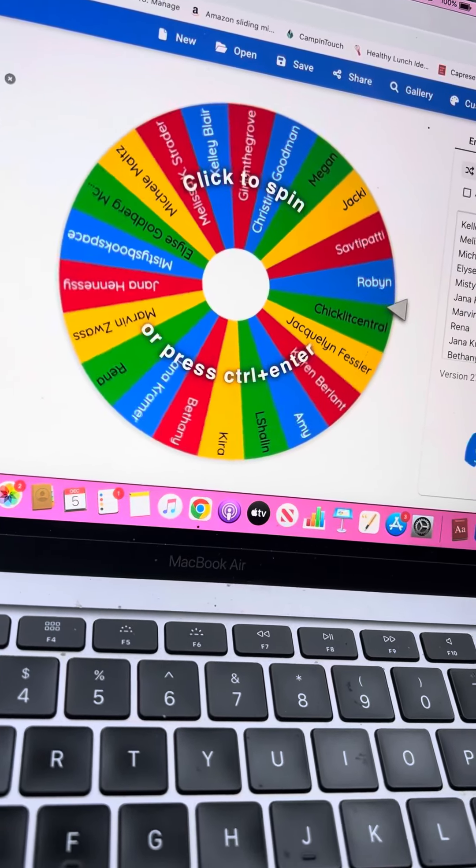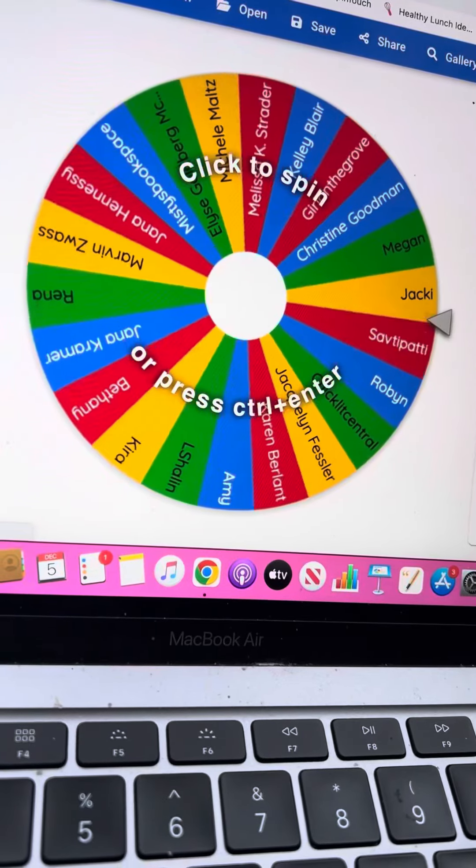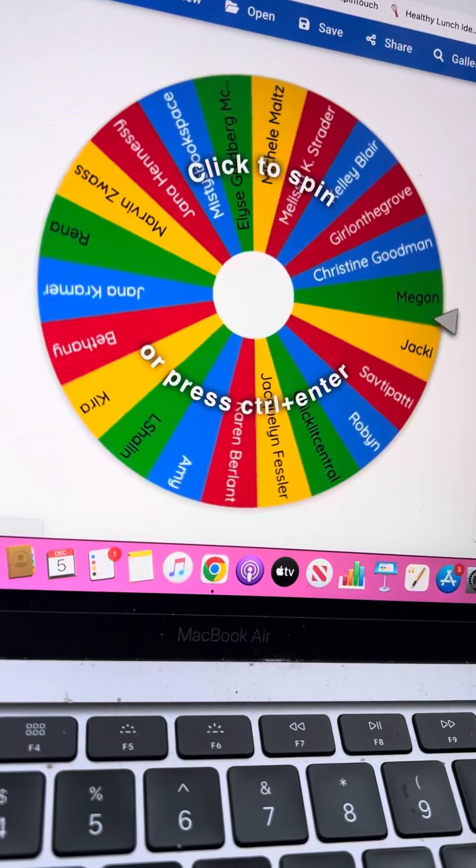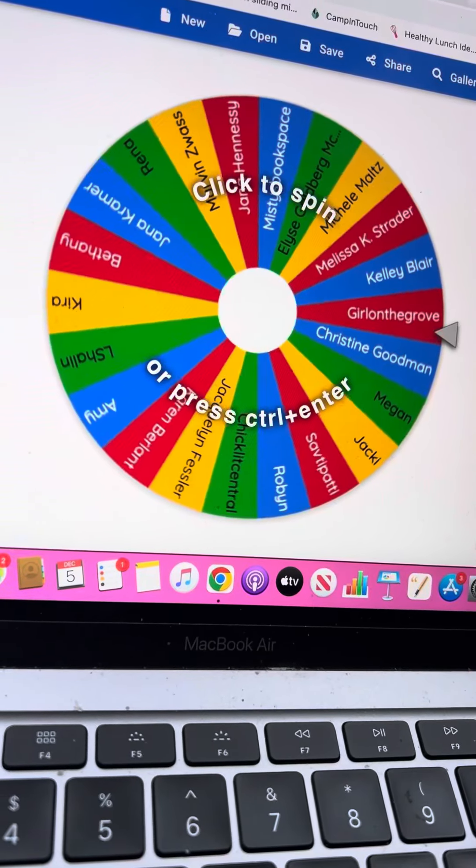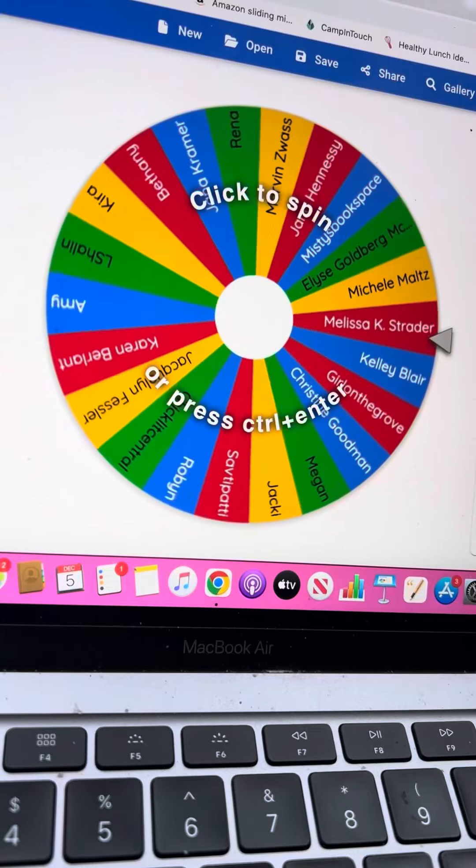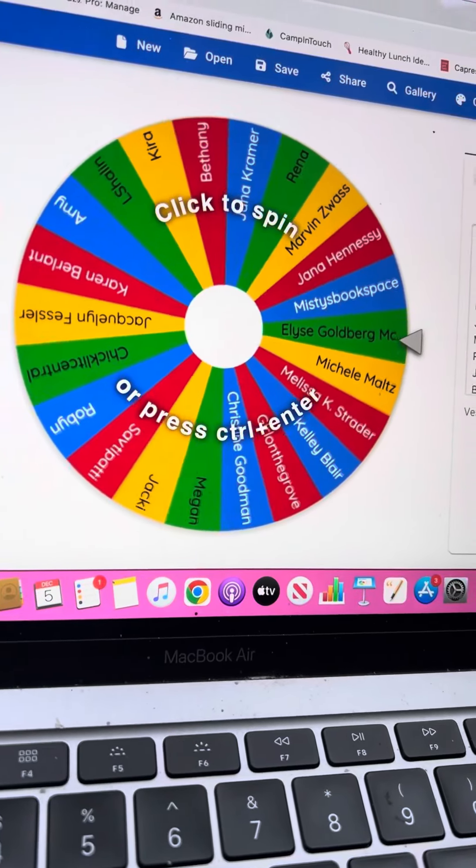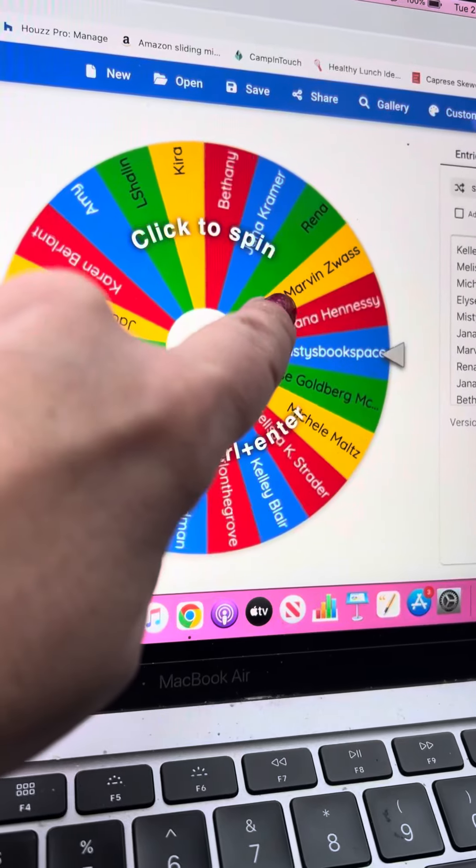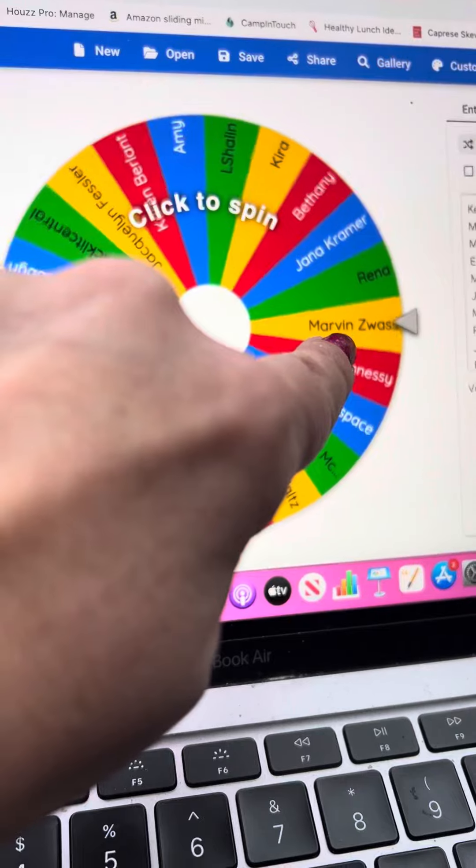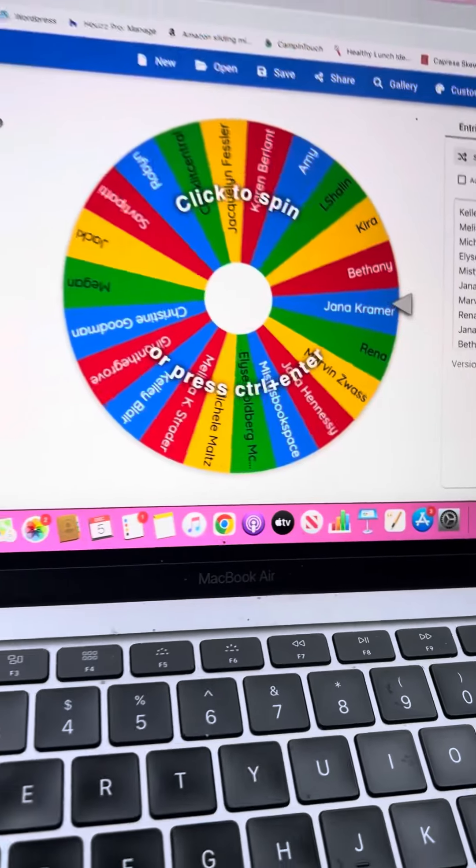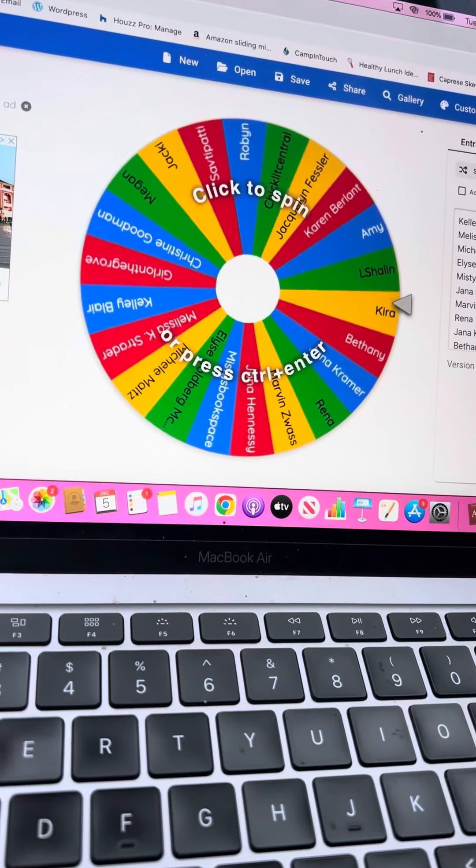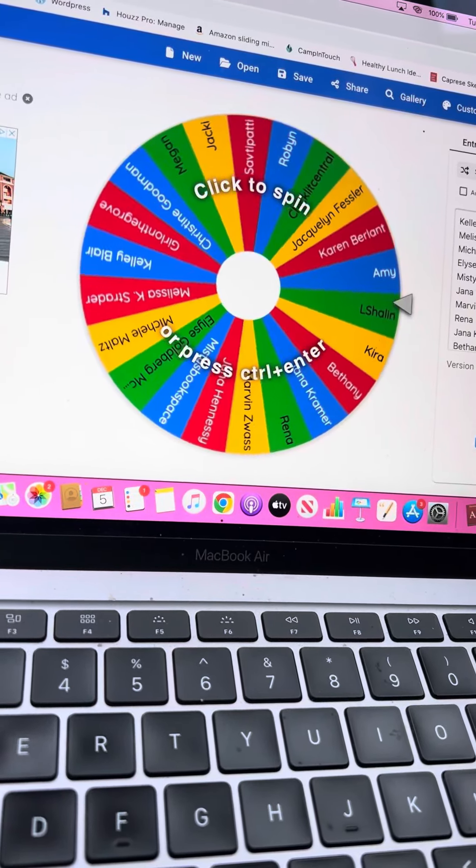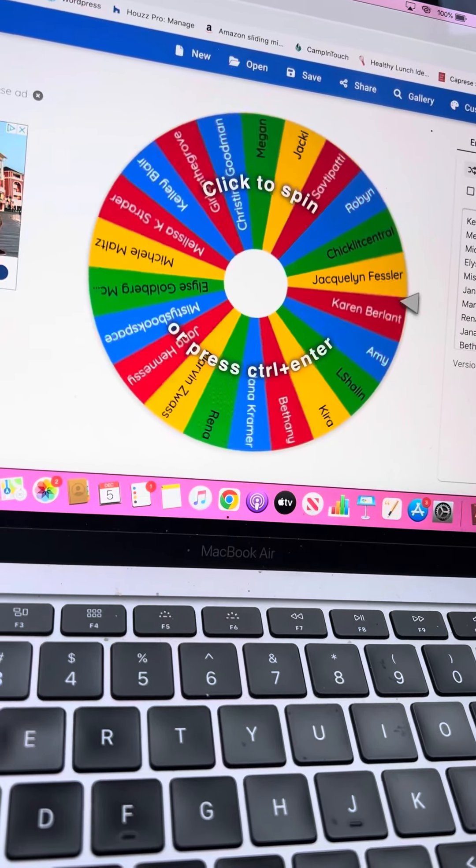So here is everybody who has entered the $20 Sephora gift card giveaway on my birthday. And I'm going to say right now that if my father wins, because he did enter, Marvin, that's him. If he wins, I'm going to re-spin this because I don't think Marv wants the Sephora gift card.